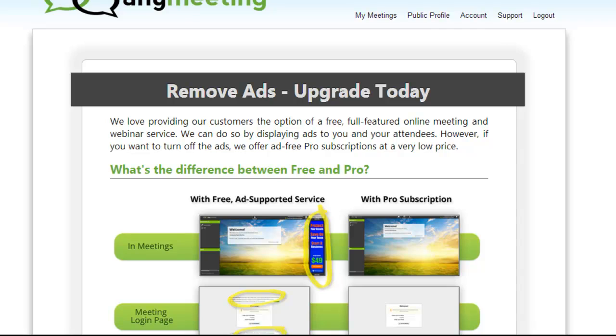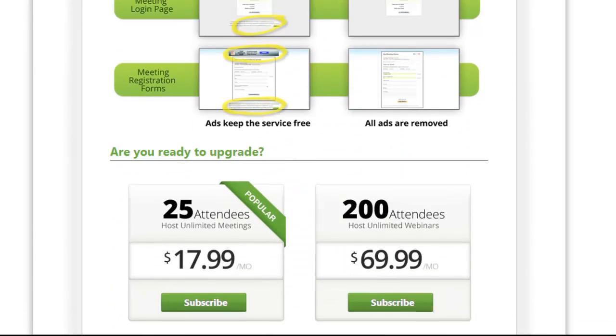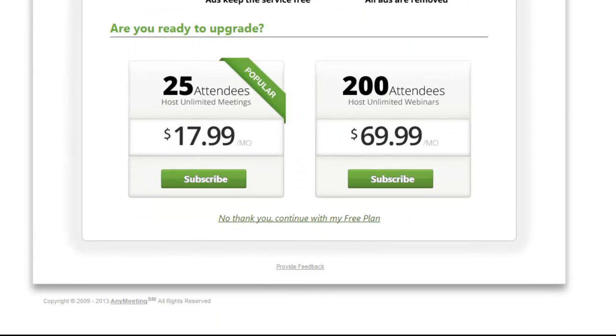When the screen appears, you may receive an ad about upgrading. Scroll to the bottom and click on No Thank You, Continue with My Free Plan.